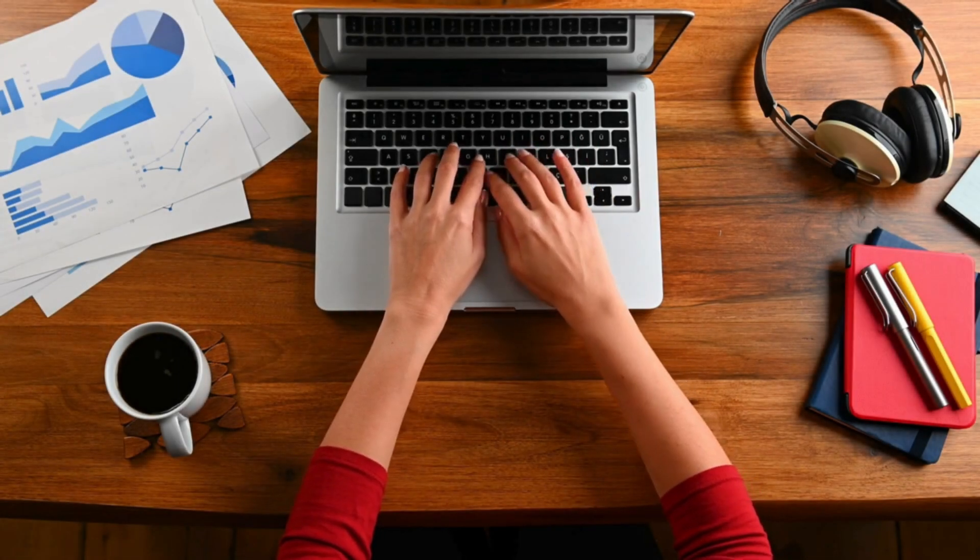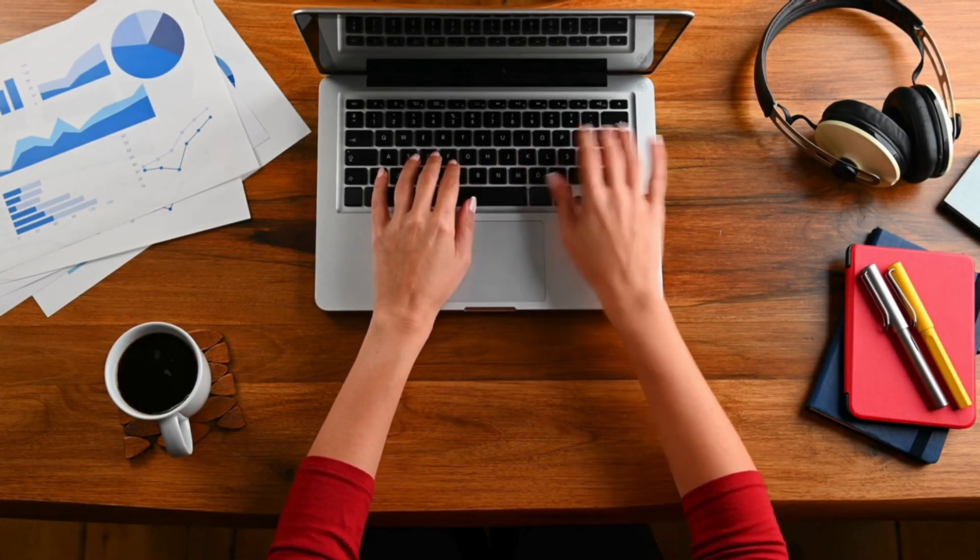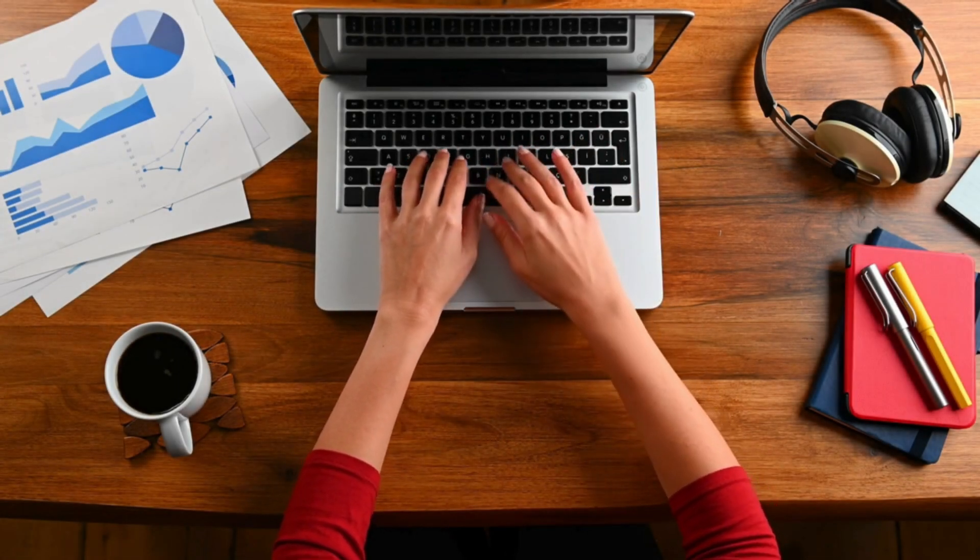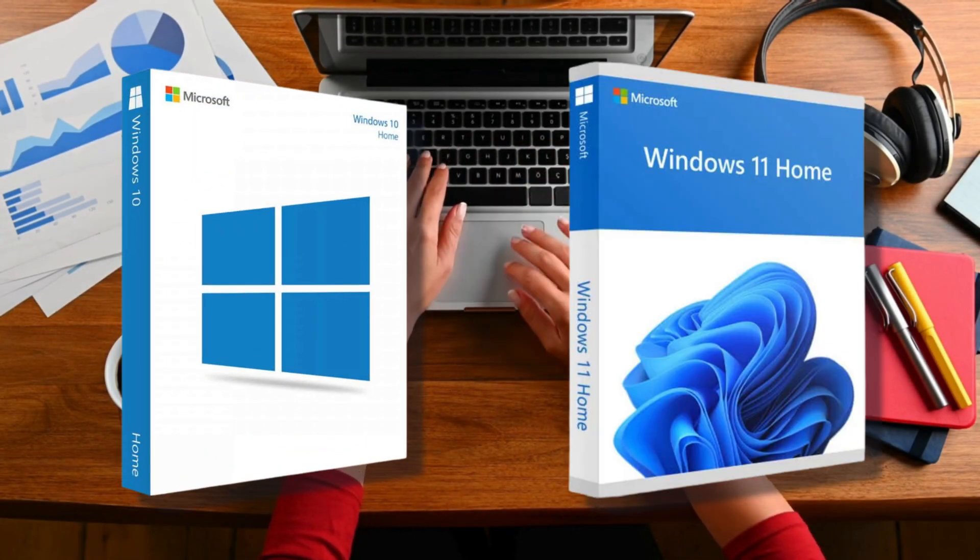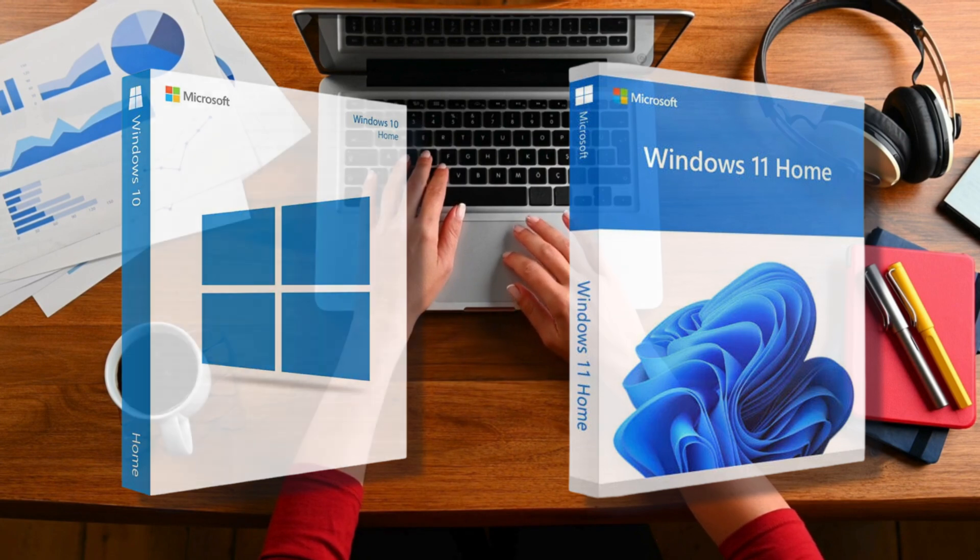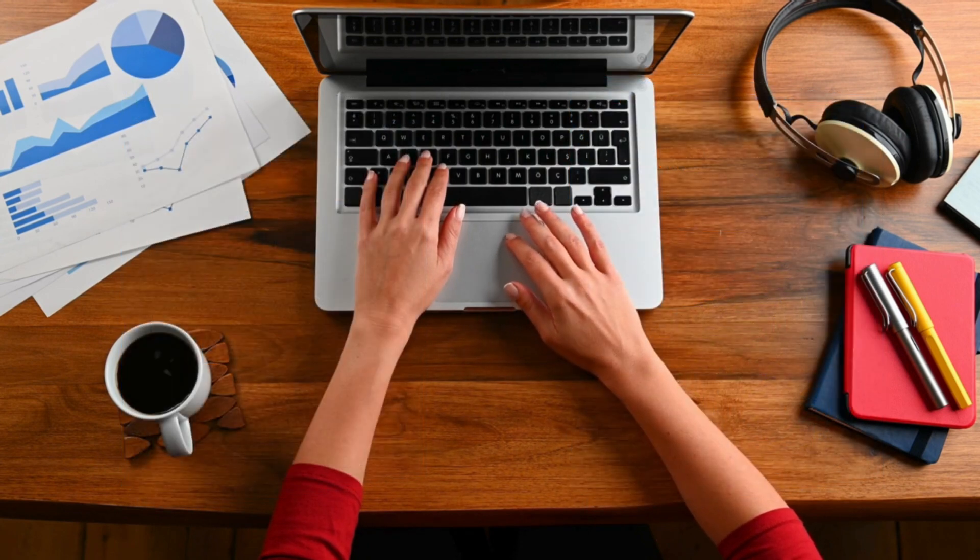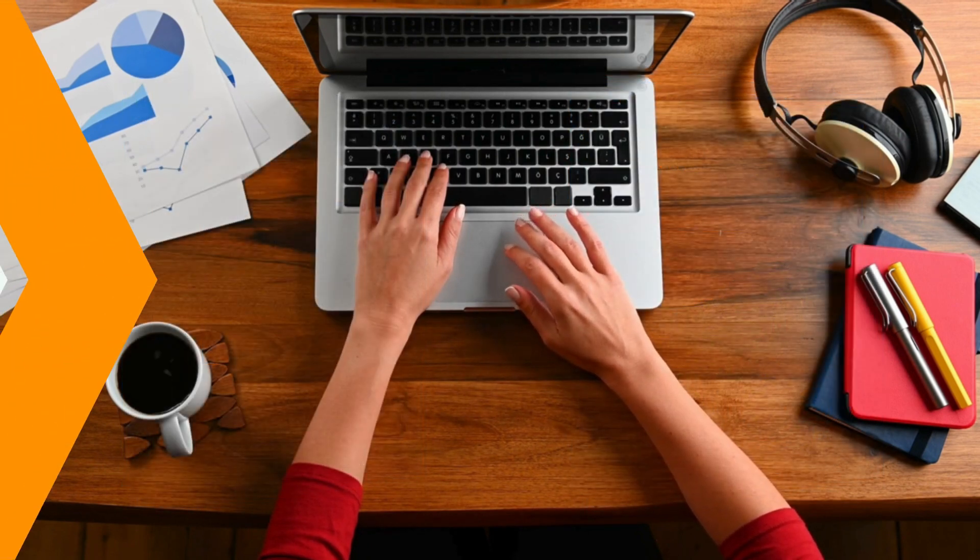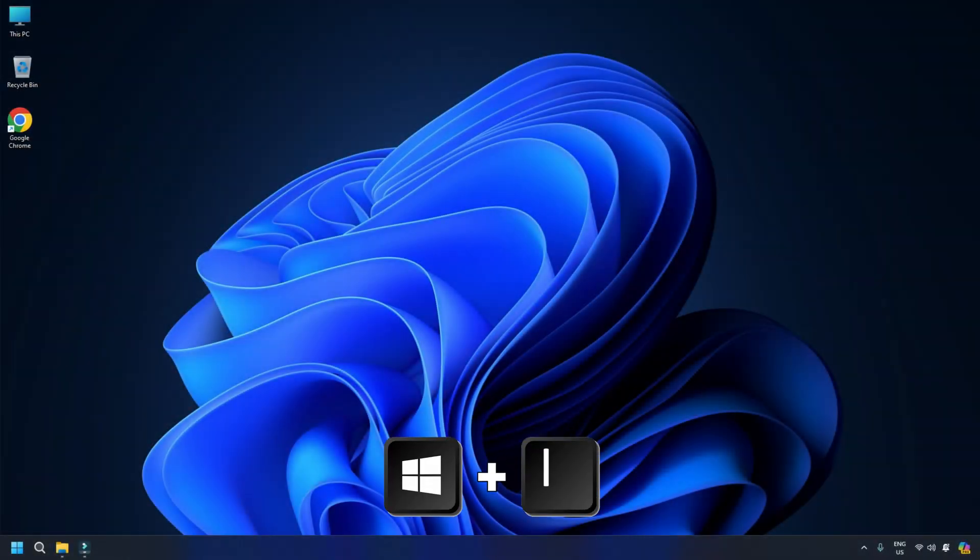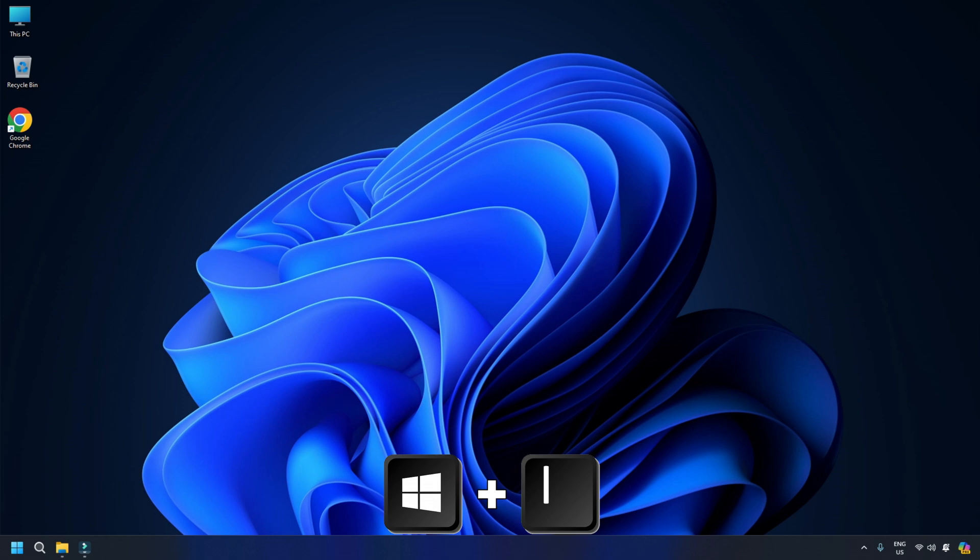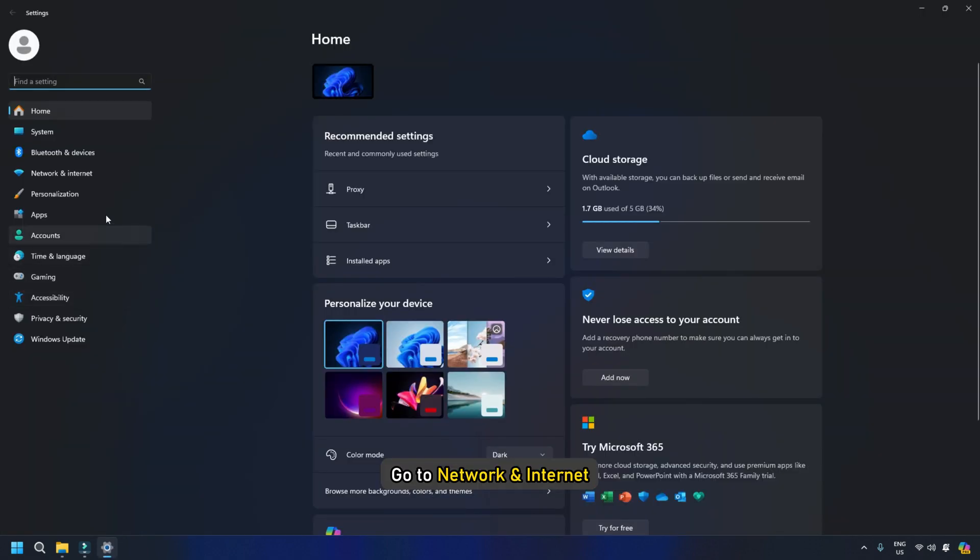Here are the steps to create an Internet Kill Switch on your Windows 10 or 11 PC. Let's get started. Method: Create an Internet Kill Switch on Windows 11 or 10. Press Windows plus I to open Settings. Go to Network and Internet.